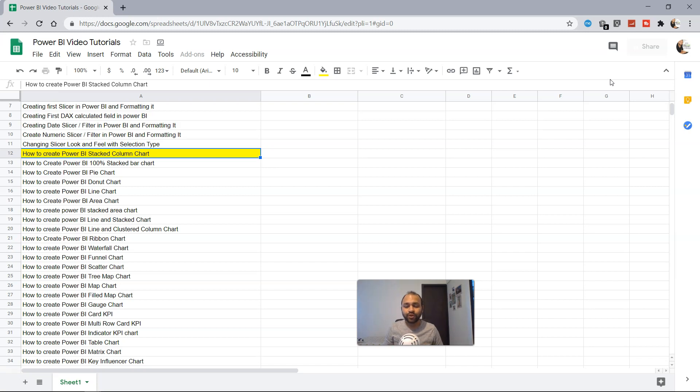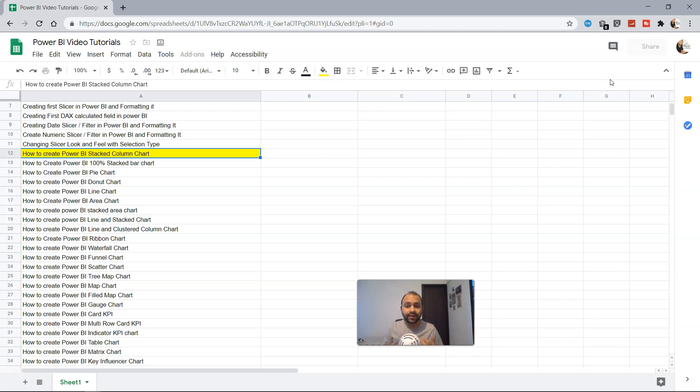Hello there and welcome to the new topic: how to create Power BI stacked column chart. So the first question that arises: what is a stacked column chart and why would you actually go and create a stacked column chart?